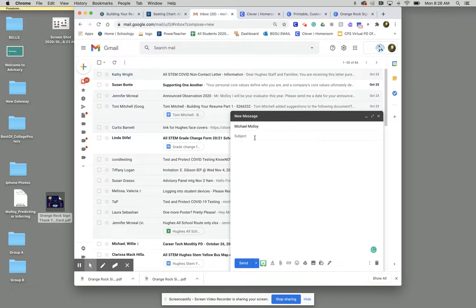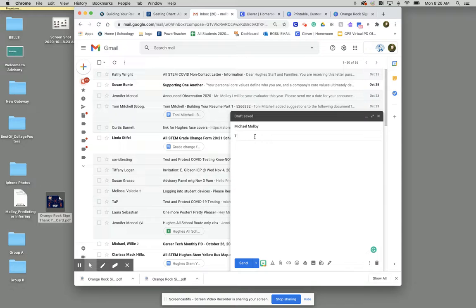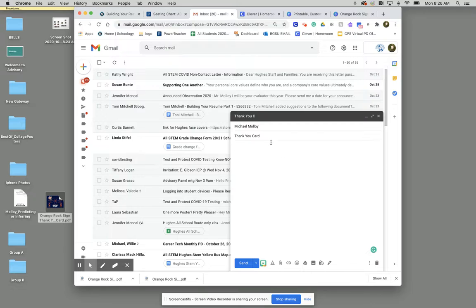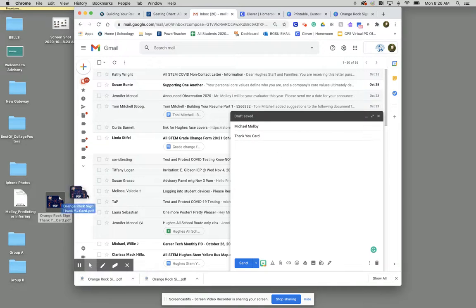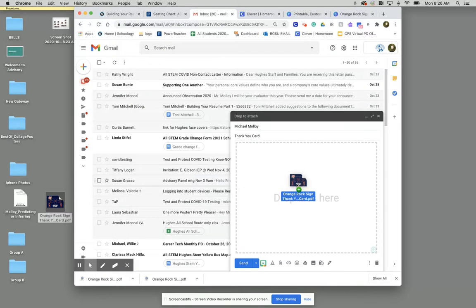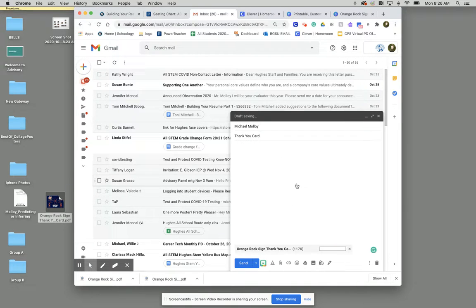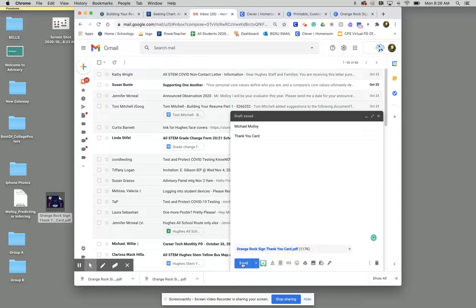And for your subject, what you'll do is you'll type in thank you card. And what you'll do is you'll just click and drag your file of your thank you card into your Gmail email, and then click send.